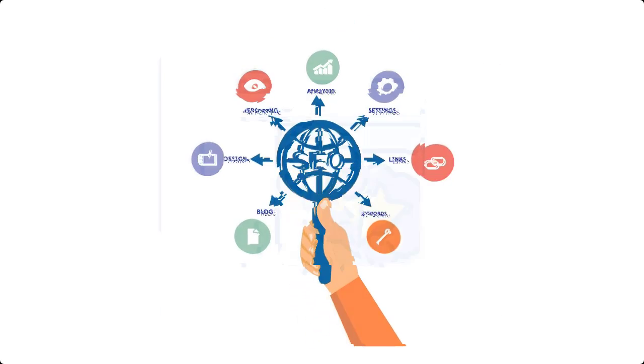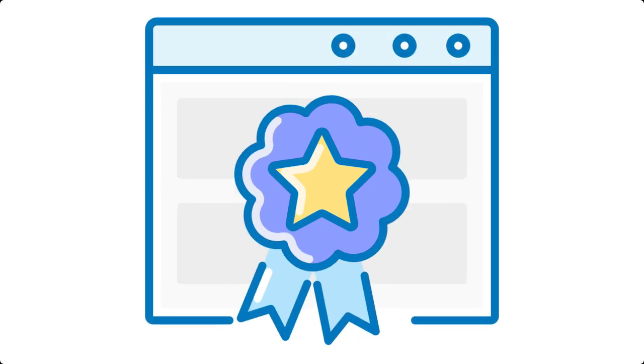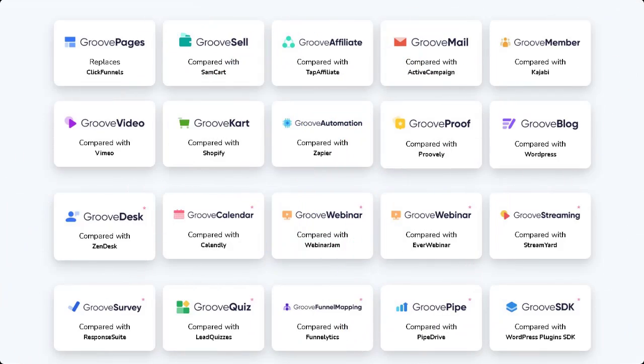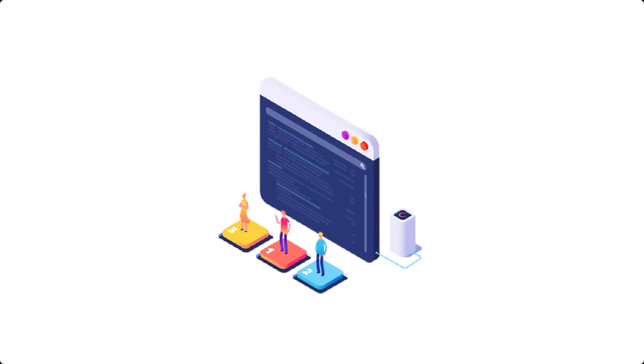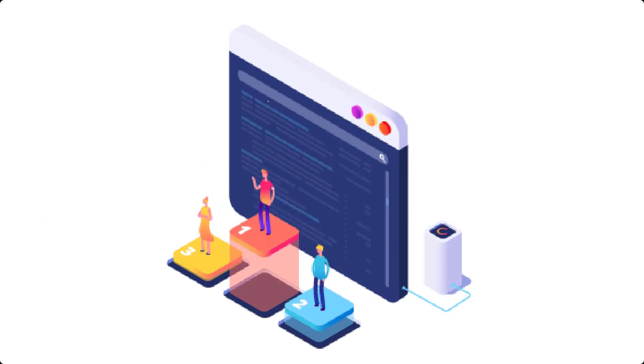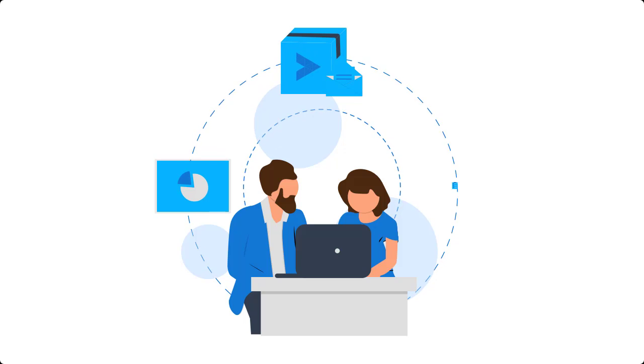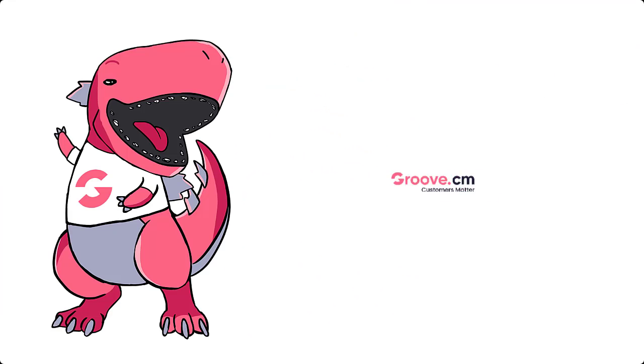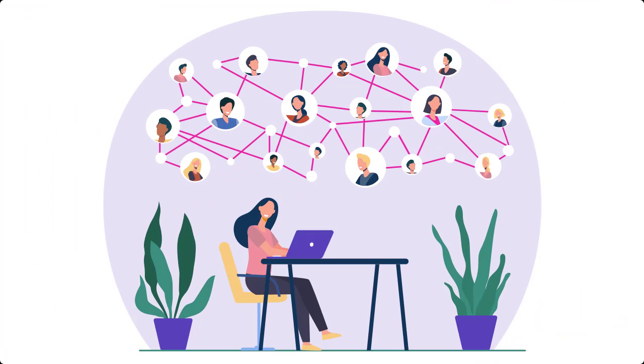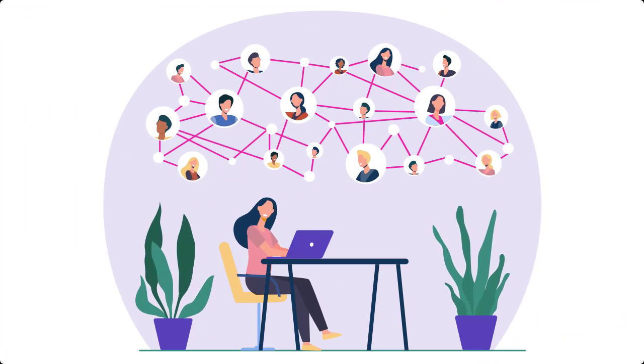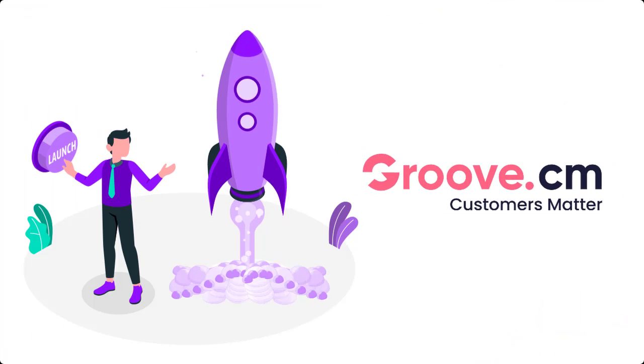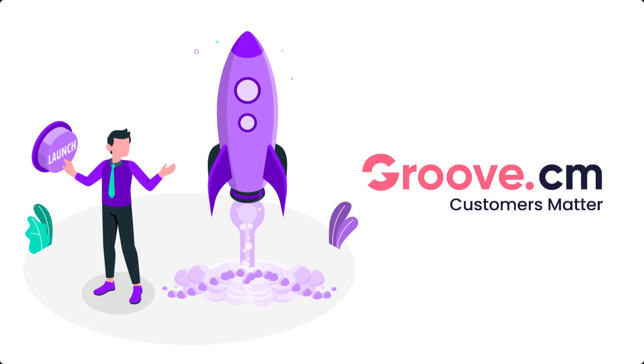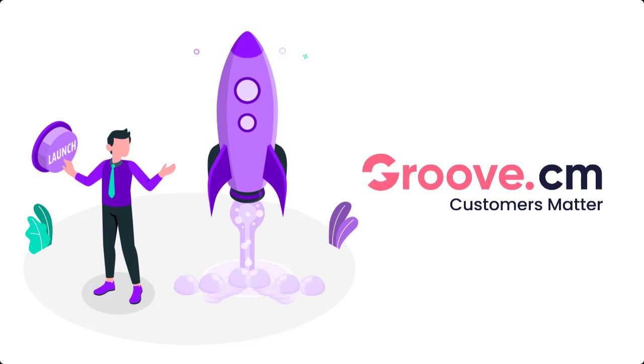And because Groove has so many applications, dominating your competition is now easier than ever. As long as you have the right software and the appropriate training, at Groove you get them both, plus a community to support you every step of the way. Get started right now by signing up for your free lifetime Groove account, and we will see you on the inside.